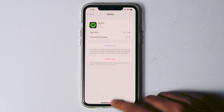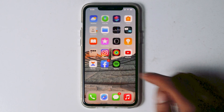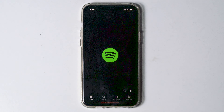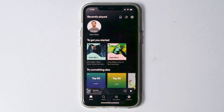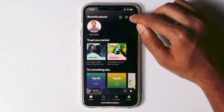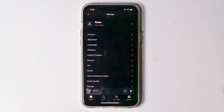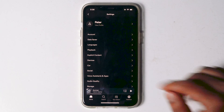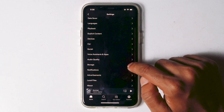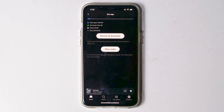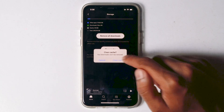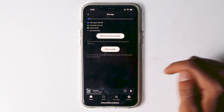Now let's go back to Spotify. Tap on Settings over here, scroll down and navigate to Storage. From here, tap on Clear Cache and proceed with Clear Cache.